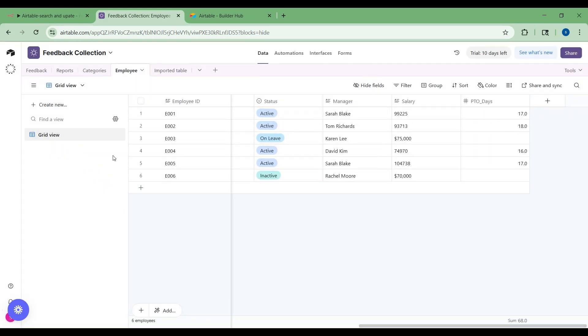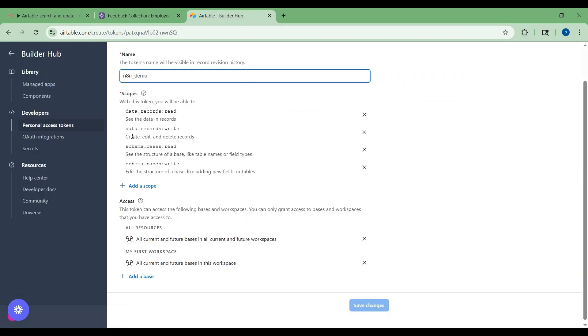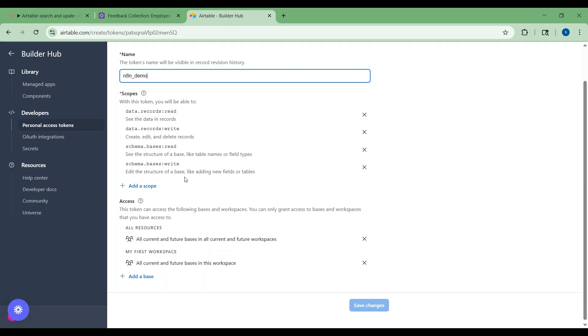Now let's go to Airtable builder hub. Here you have to create a token. In order to integrate Airtable with n8n, you have to create a token. You have to choose personal access token from the developers section. Here I've given the name n8n demo. The main important thing is that you have to choose the scope. Here I have given full scope for accessing all the data of all the bases created and also all the tables created in those bases with read and write access. I have also given full access to the workspace as you can see here.